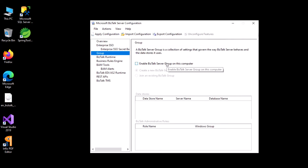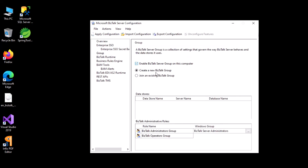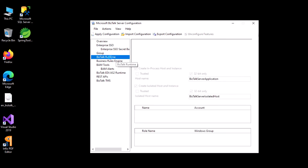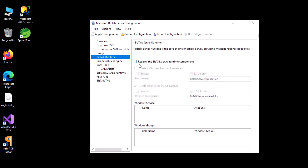Here you need to enable the BizTalk Group and select which database account it will be linked to. By default there are names it uses, but you may also customize them.